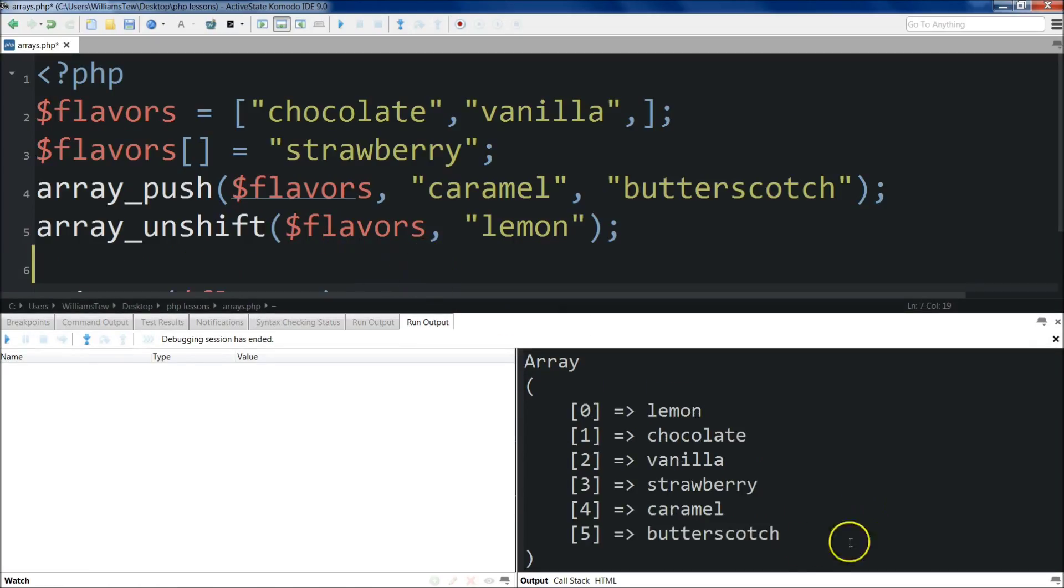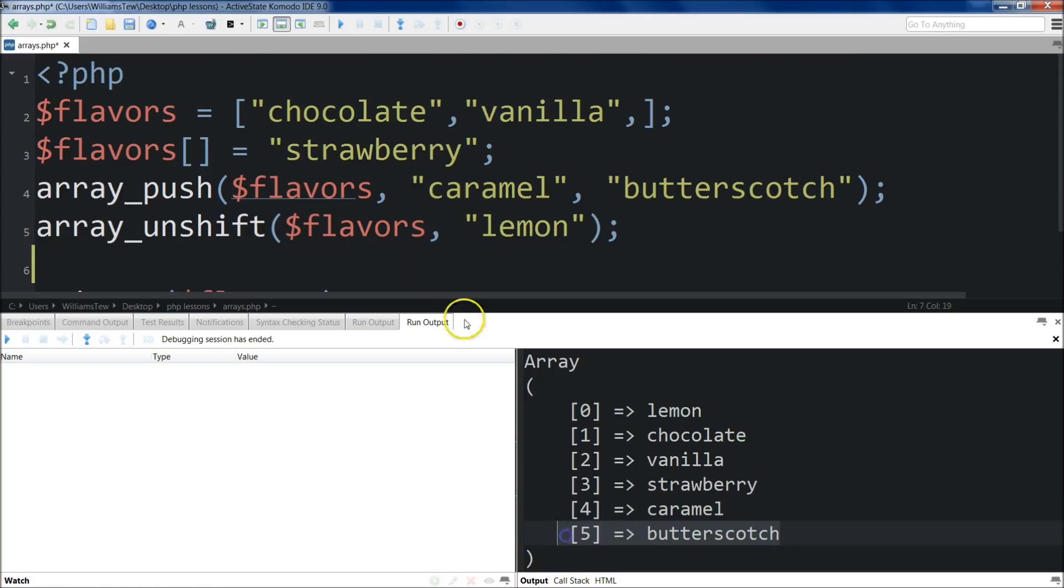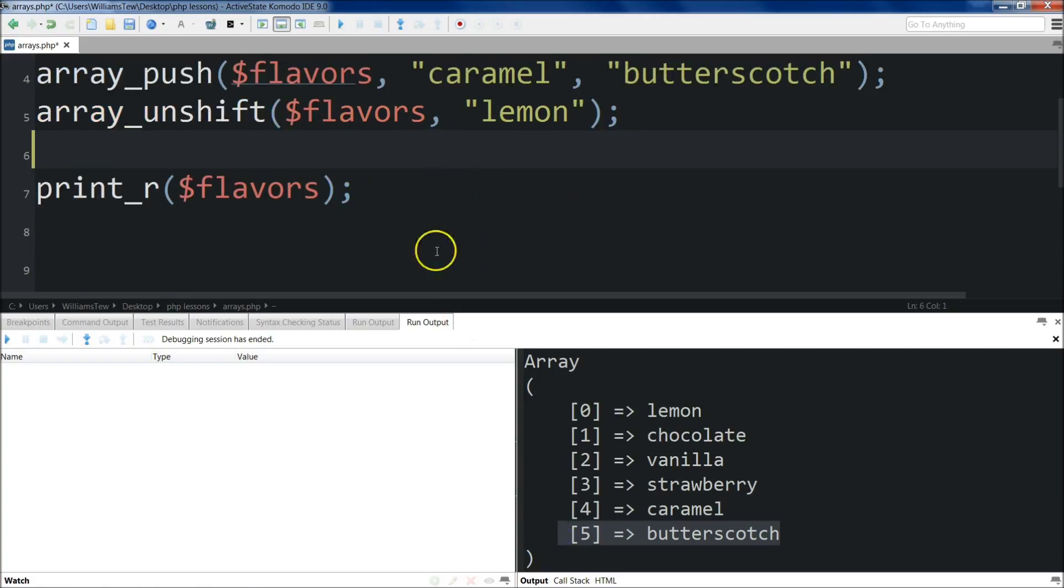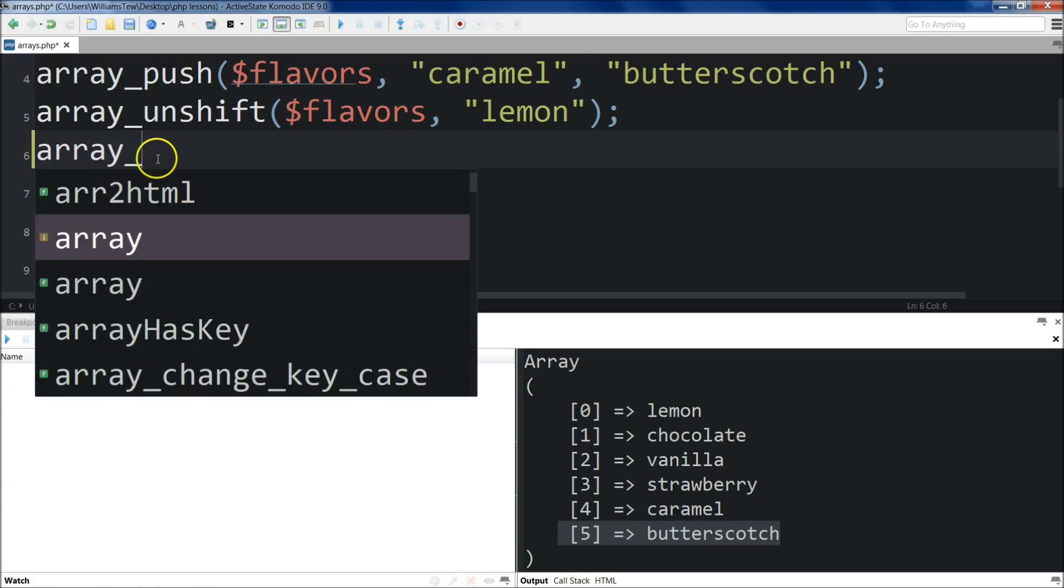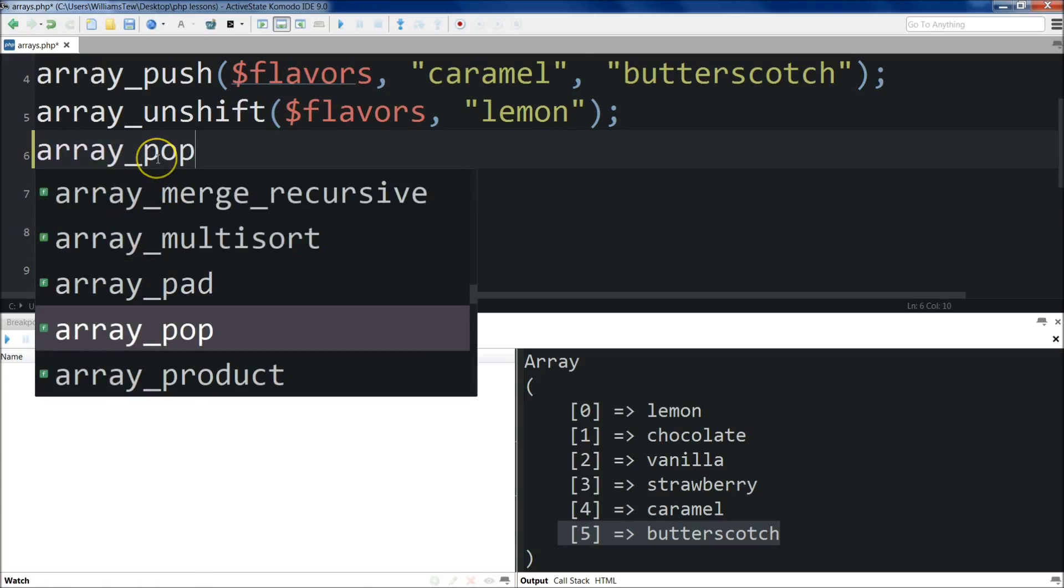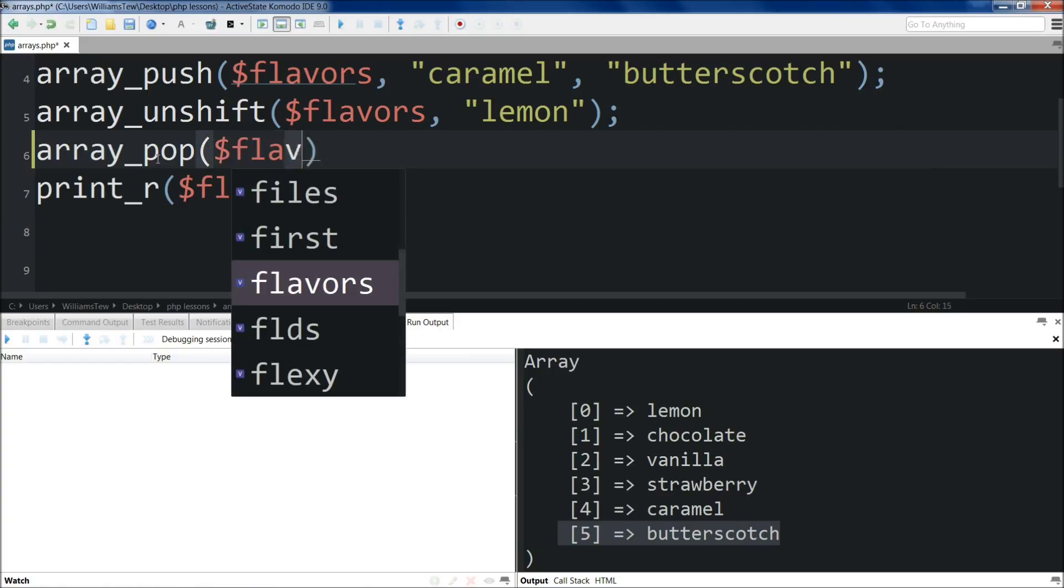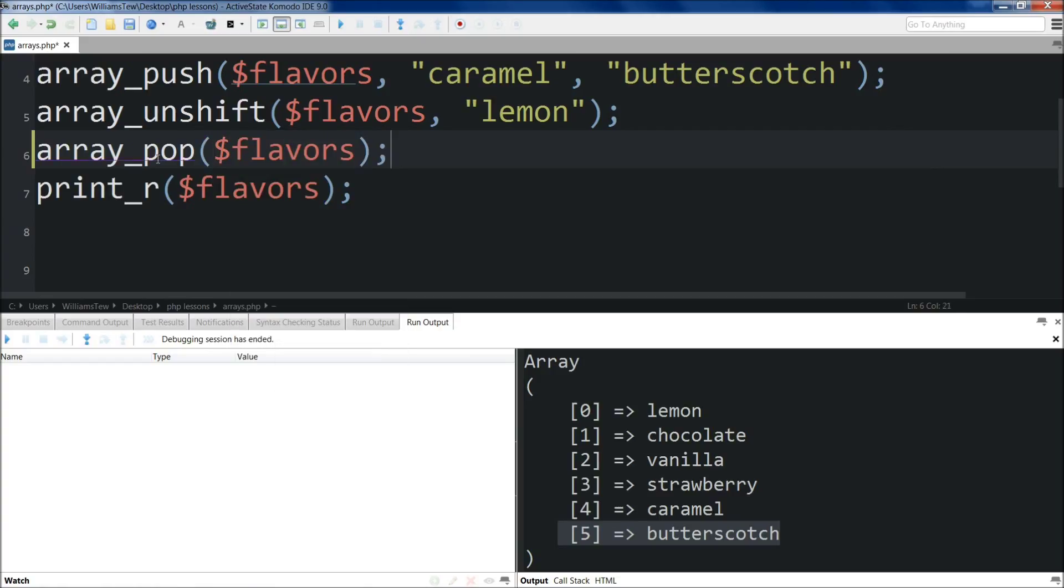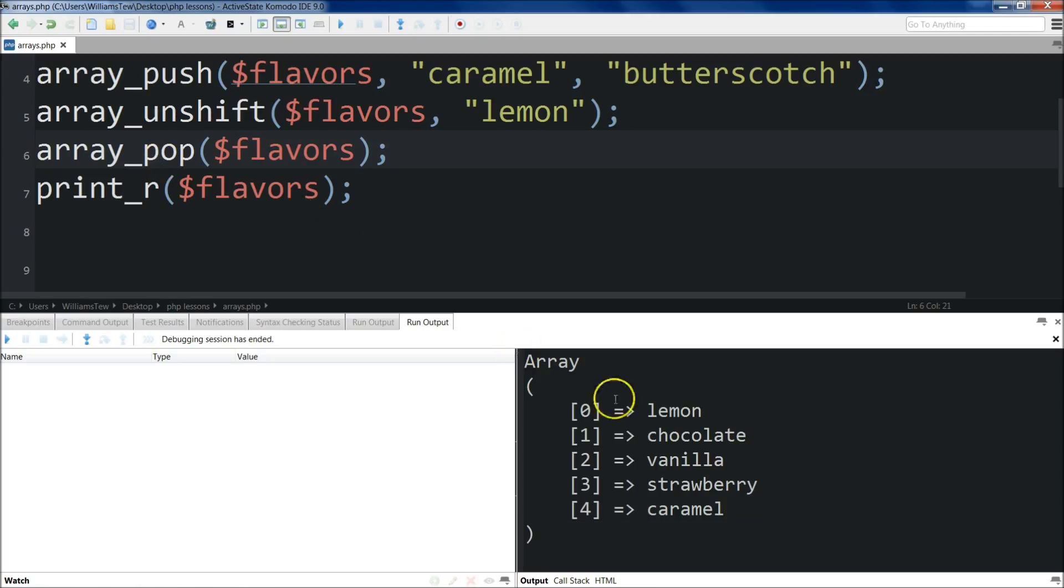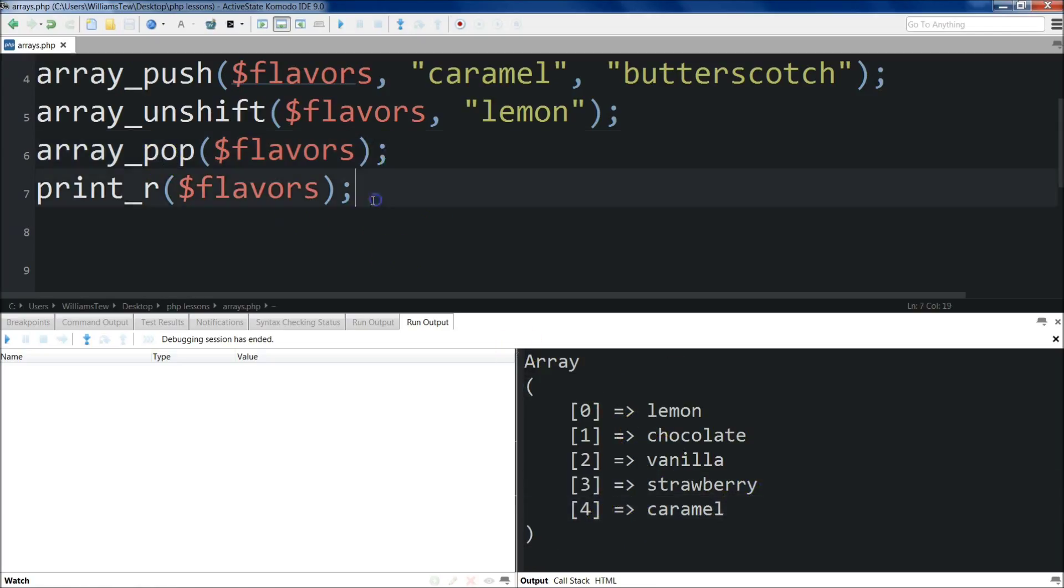But you know what? I've decided I don't want butterscotch in our array. Rather than removing it manually, I'm going to use array_pop, which will pop the last item of our array off. Again, target the array you want - that's all you need to do. It'll just pop the last one off. Save it, run it. You'll see butterscotch has been removed. Nothing against butterscotch lovers.